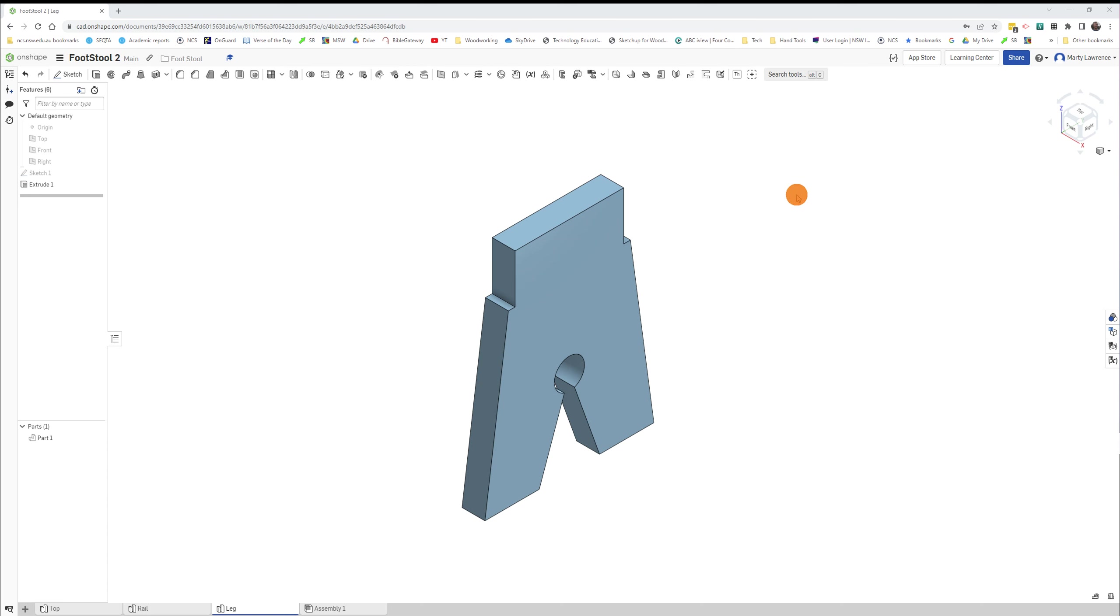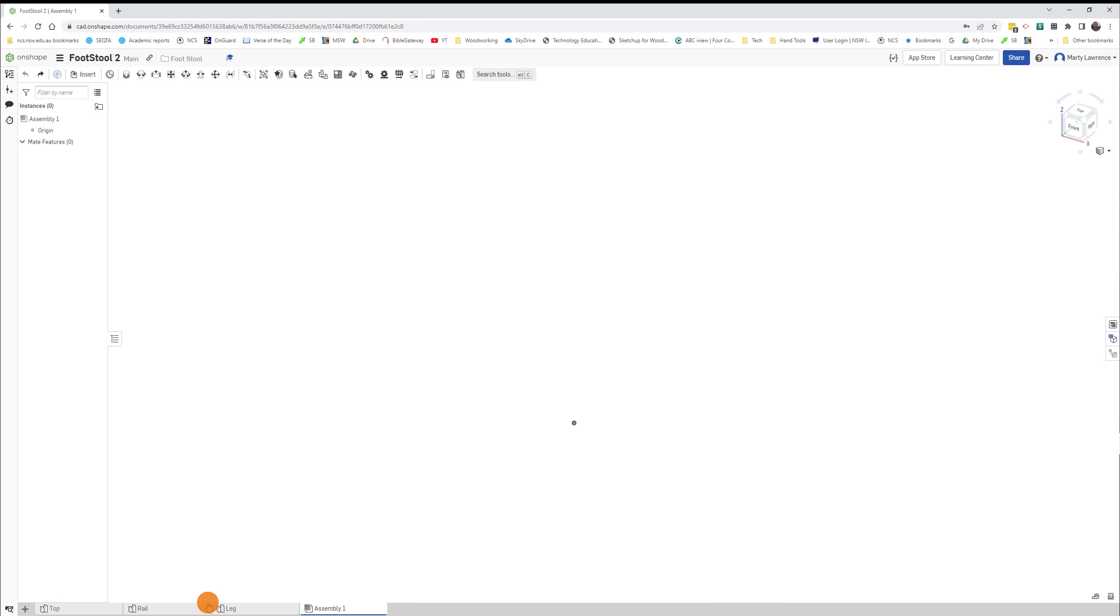Okay, this should be the last video. This is where we can assemble everything. Look down at the bottom where your tabs are and look for the assembly tab. If you don't have an assembly tab, click Insert, Create Assembly.